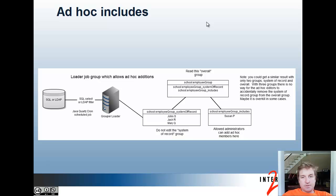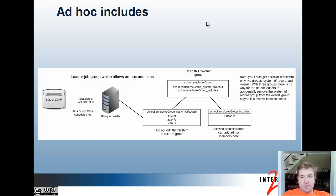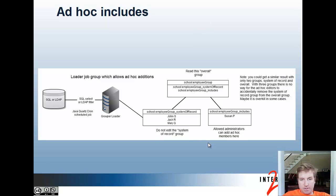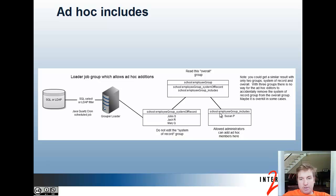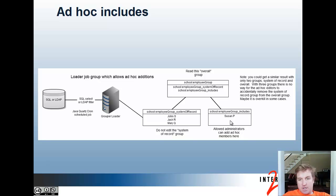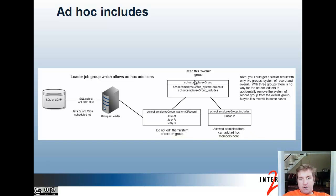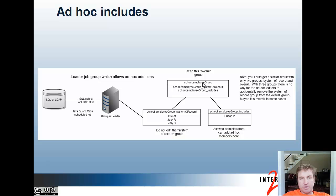If you want to have the ability to have includes on top of the system of record group, to be able to add people to the overall group, then you have the group loader sync a system of record group and create another companion group. The naming convention is that this one is underscore system of record and this one is underscore includes. You can assign privileges to administrators to be able to add members to this. Then you have an overall group which has each of these groups as a member, so that effectively all the members of this group and the members of this group will be in the overall group, and that's what the application would use to see who's in the group.